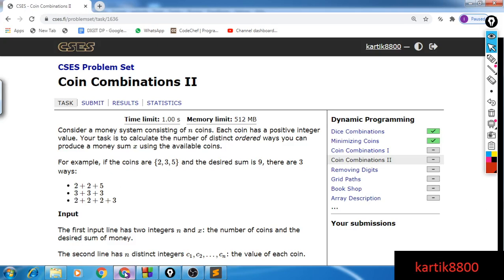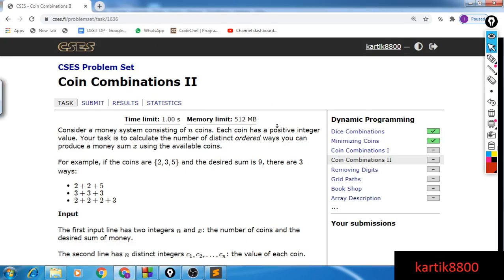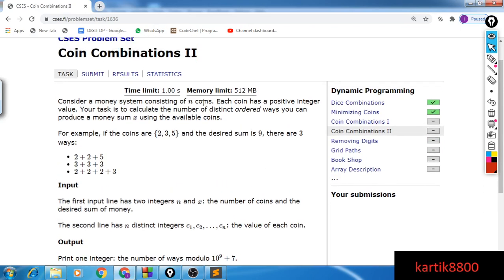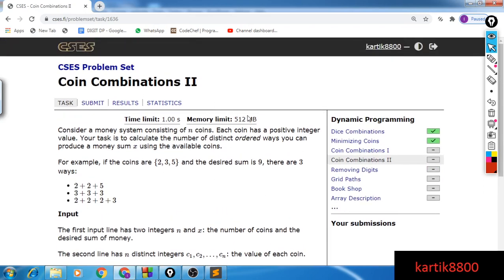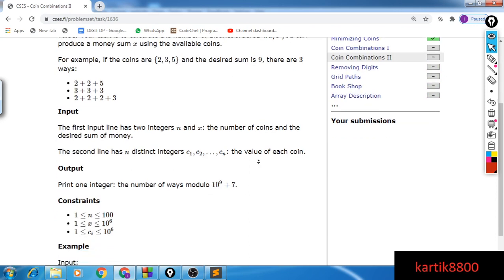Hi guys, this is Karthi Garura. In this video I will be discussing the second problem for this series, and the problem is coin combinations. You can pause the video and read the problem statement on your own, then I will be explaining it in my words.